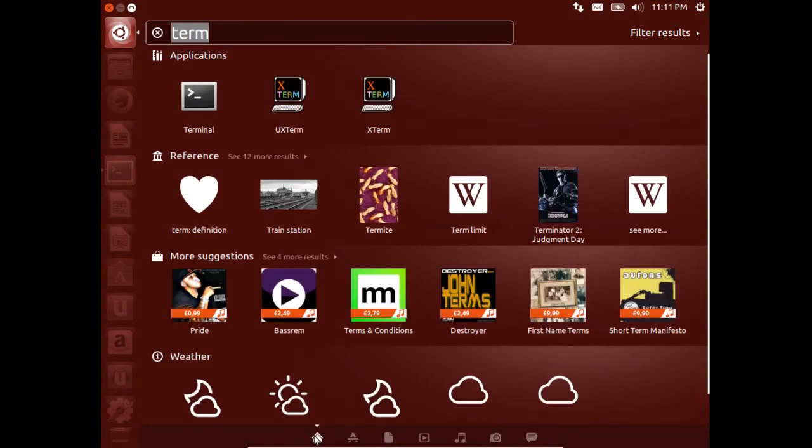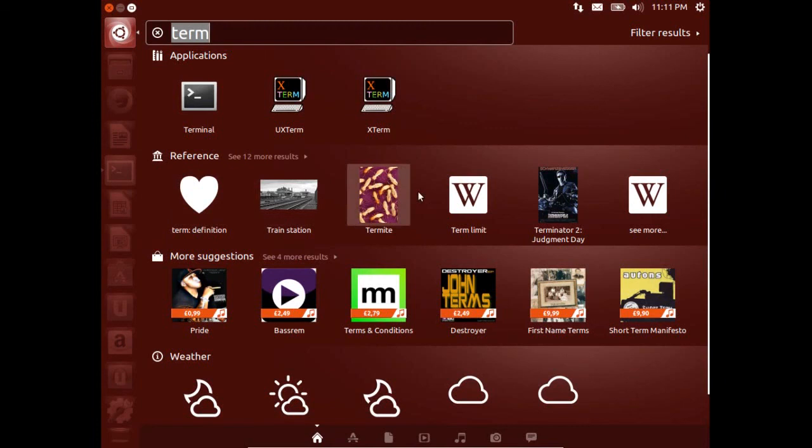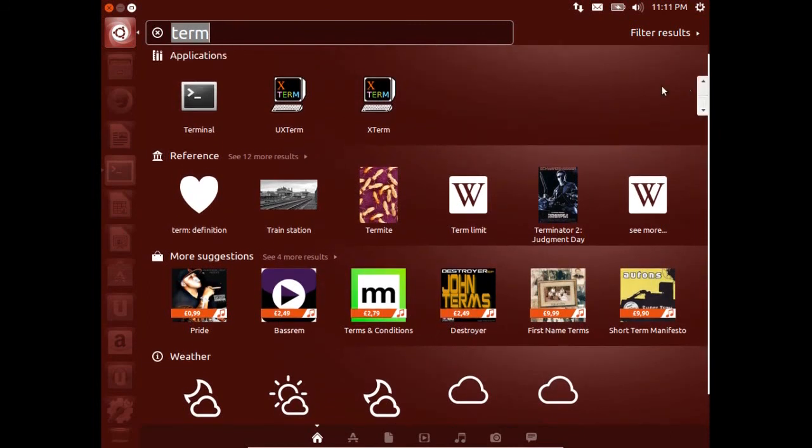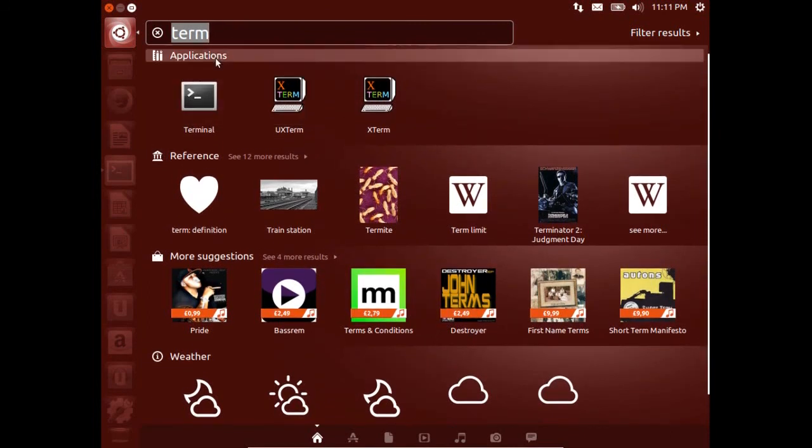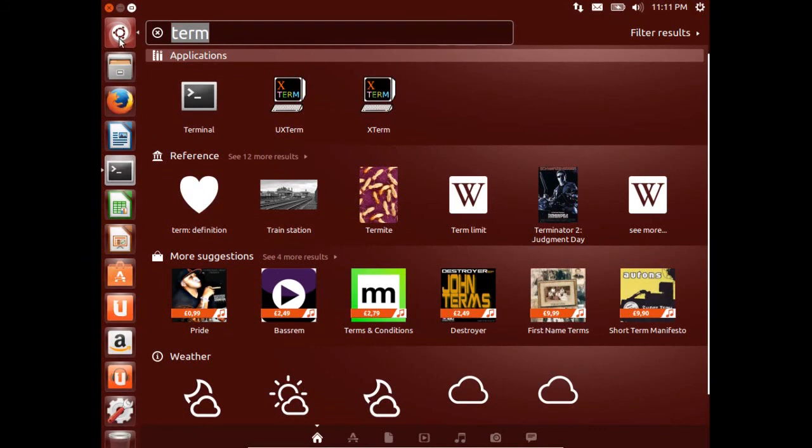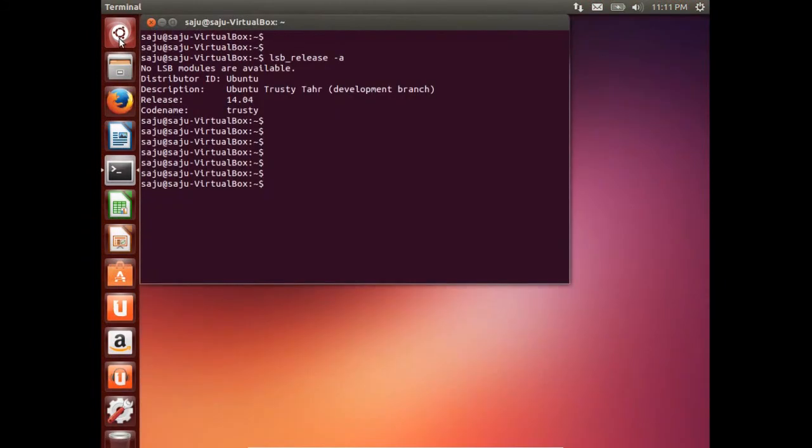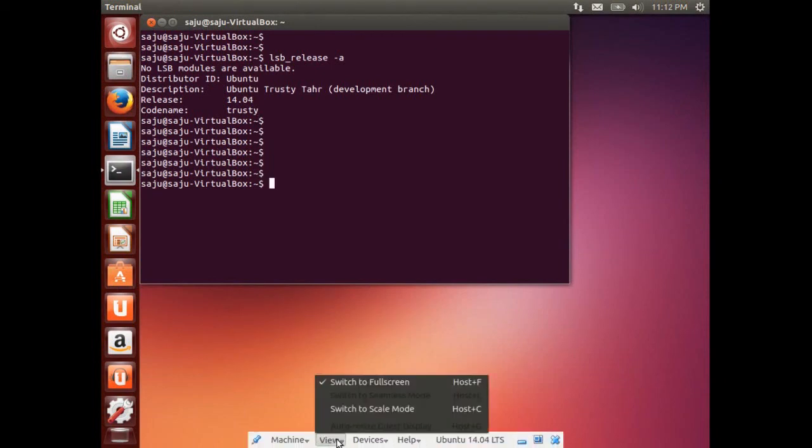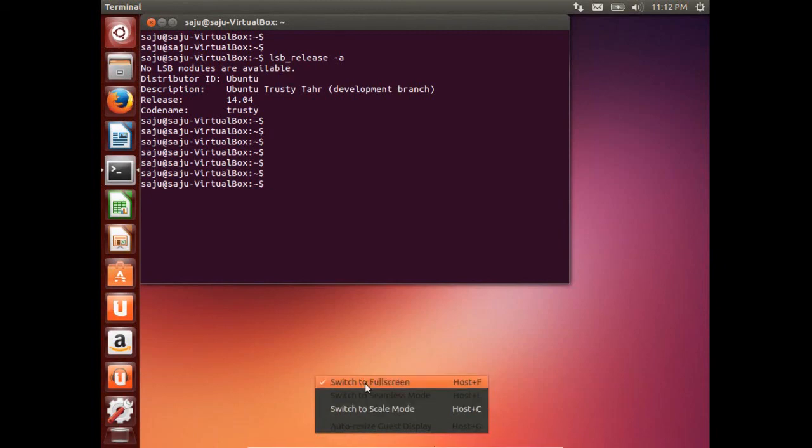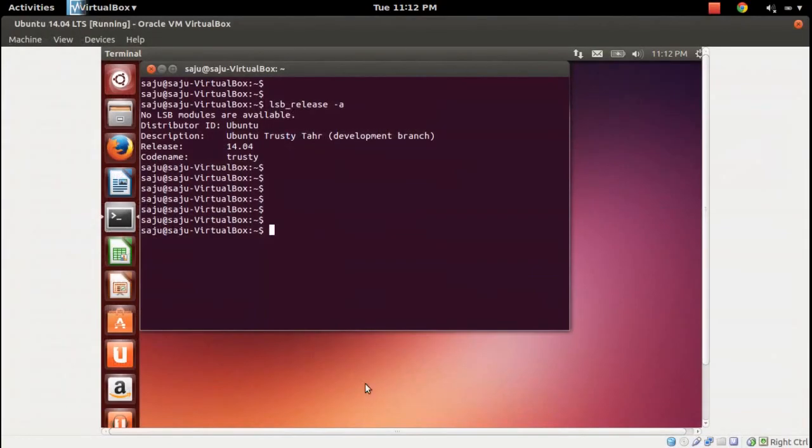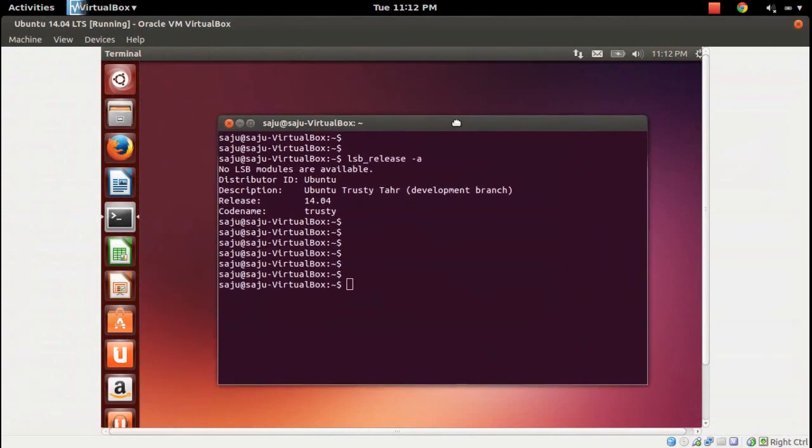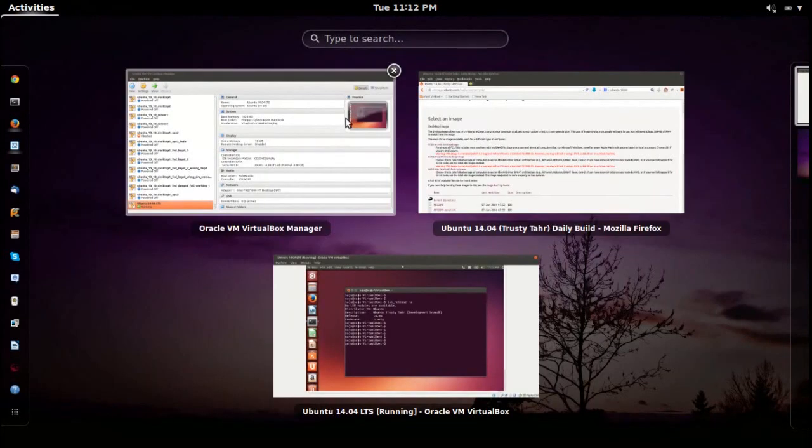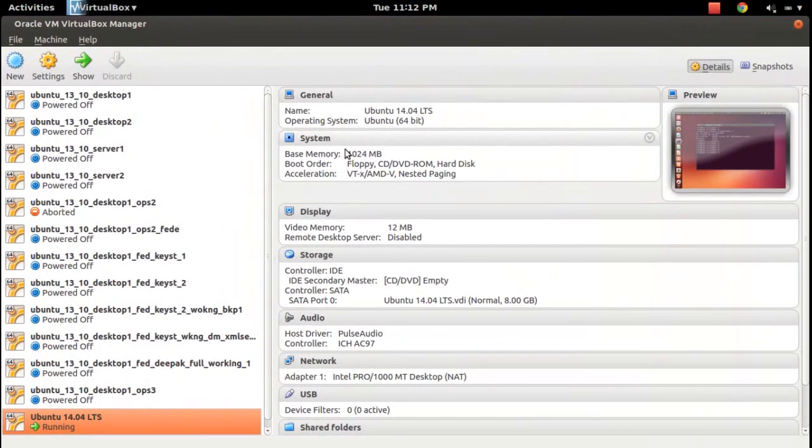I think they will change this look and feel later. Right now they are in development on top of 13.10—that's why we saw that 13.10 label during installation. So this is how you can install Ubuntu 14.04 LTS daily build.